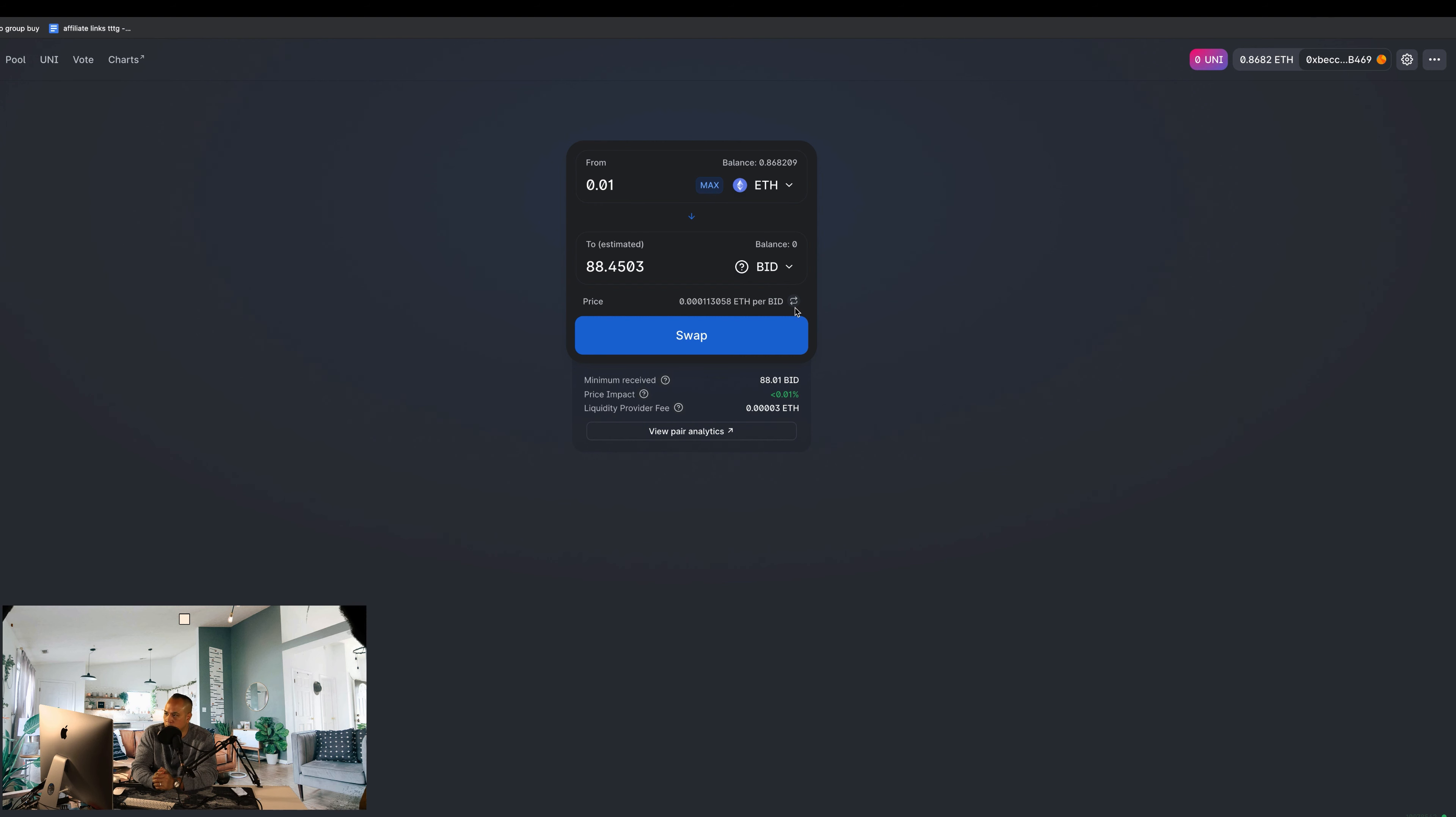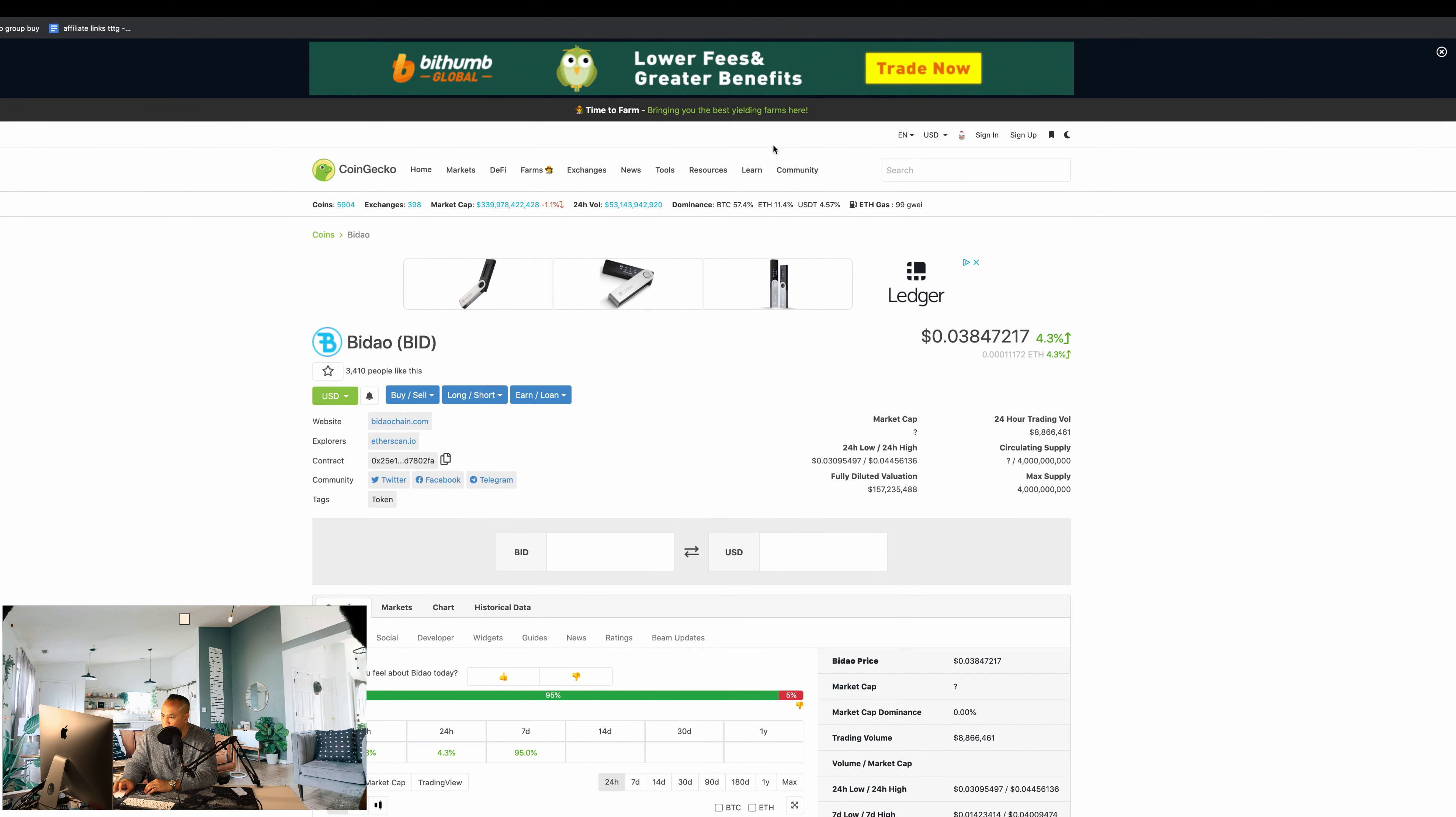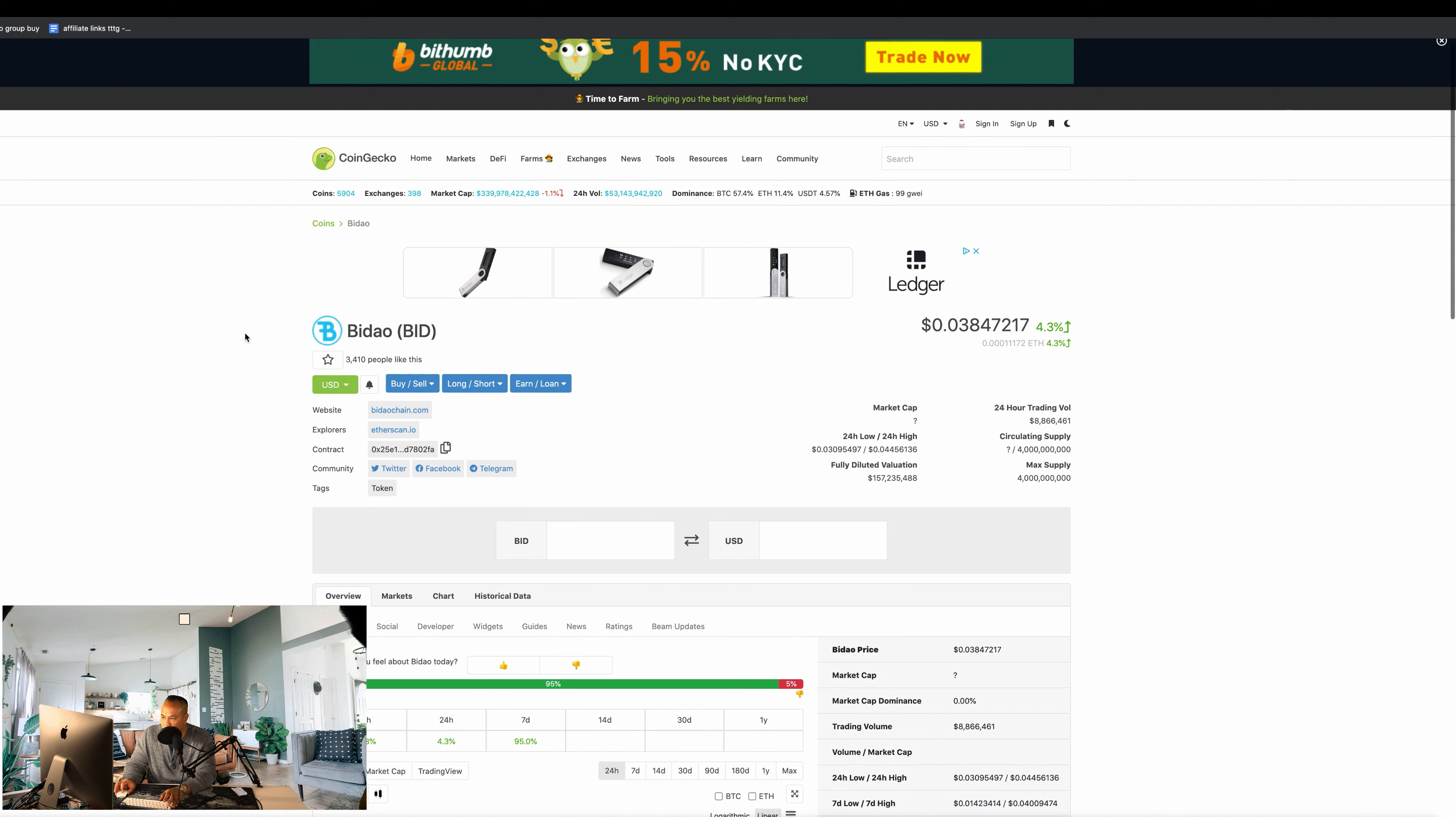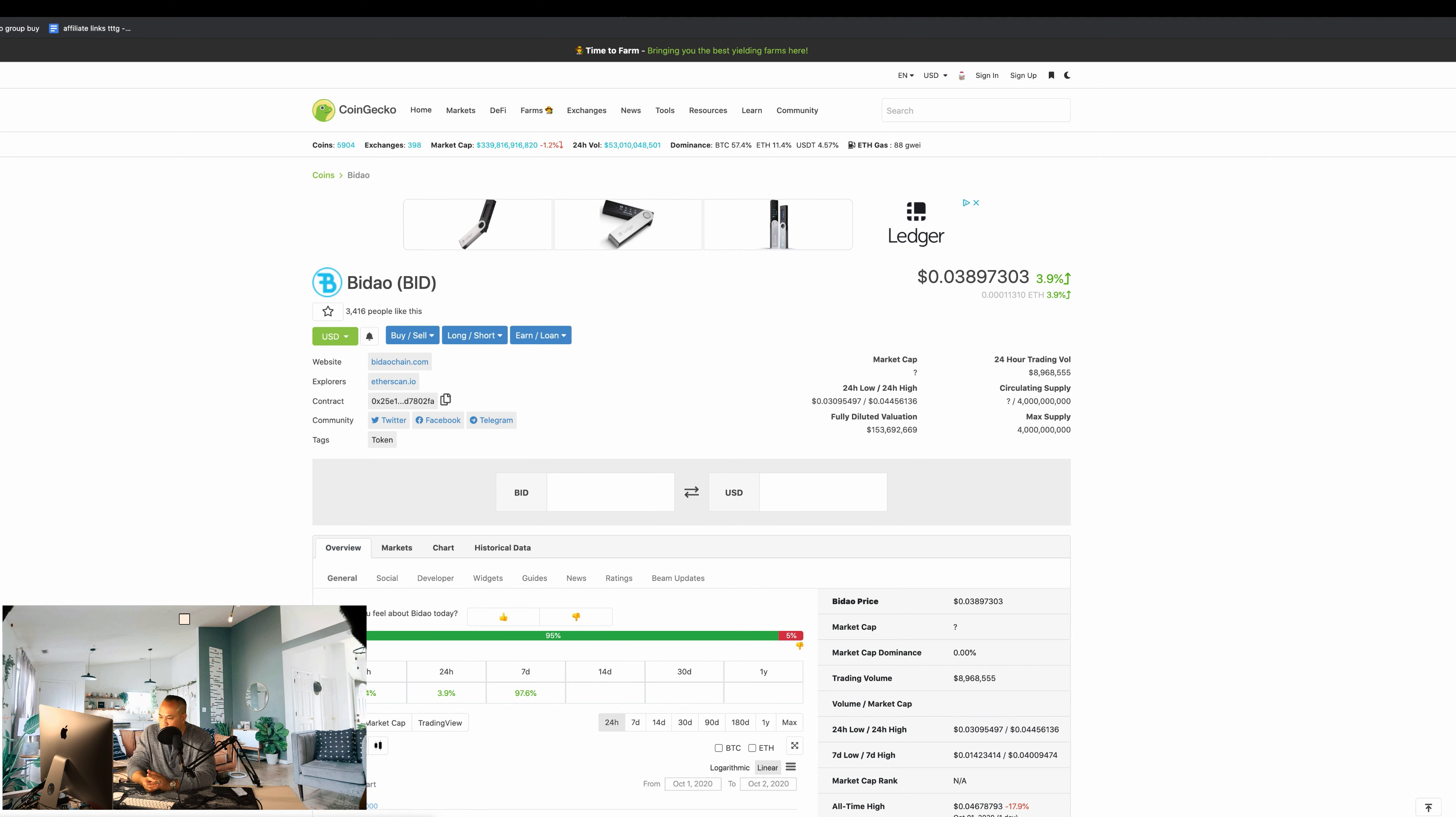One thing that you want to do - and this is the mistake that I had - so when you go over to Uniswap, I'm going to use this example for purchasing BidDAO. Over here we're going to go to CoinGecko. I did this in my last video, so if you want, you can skip this part.